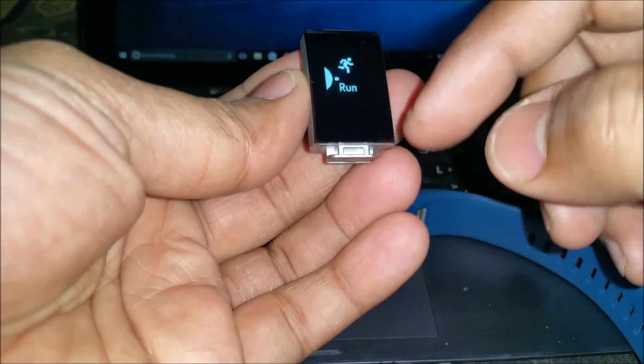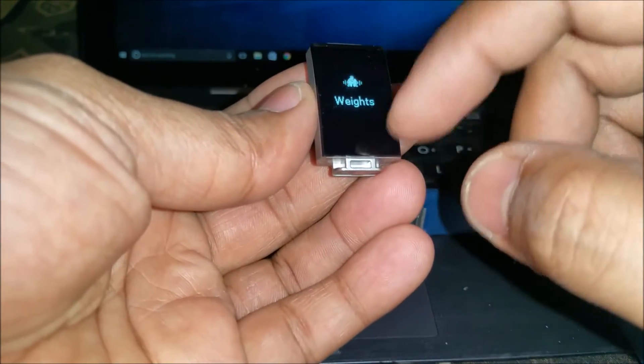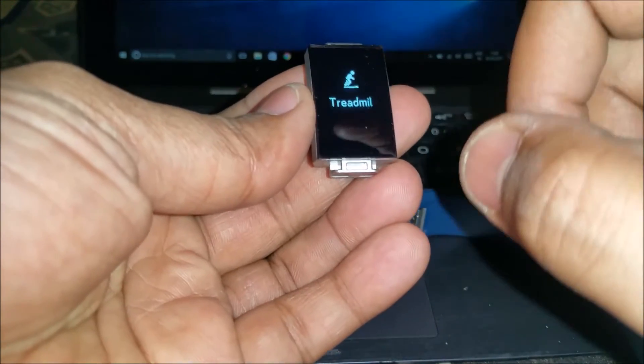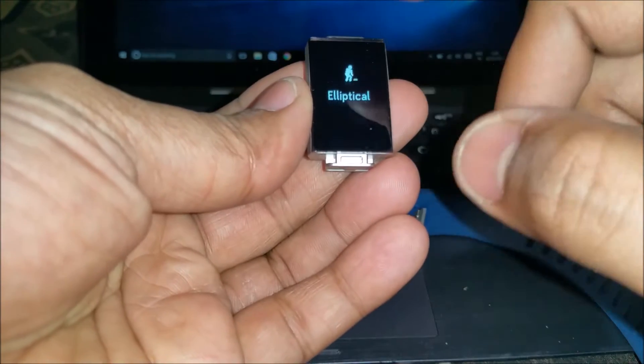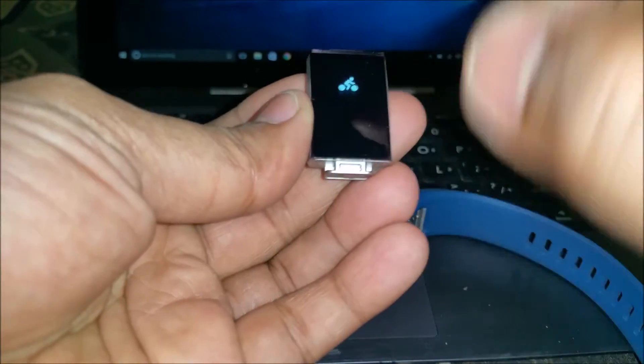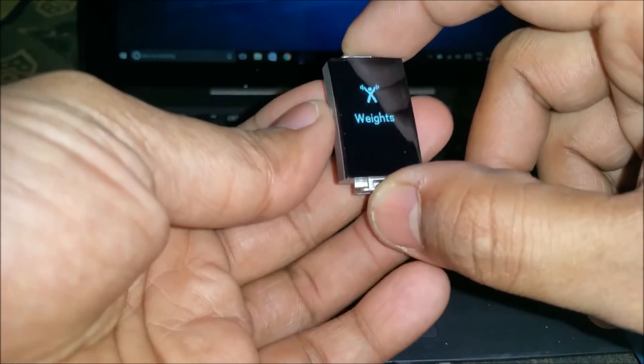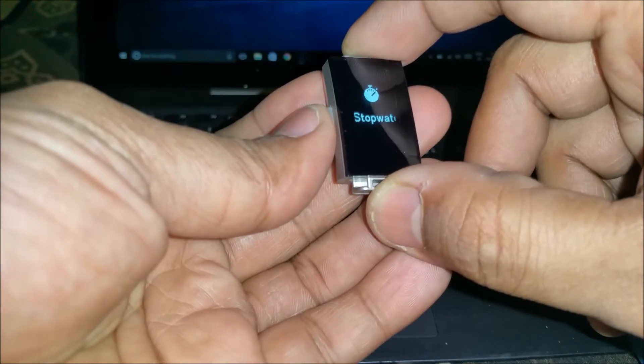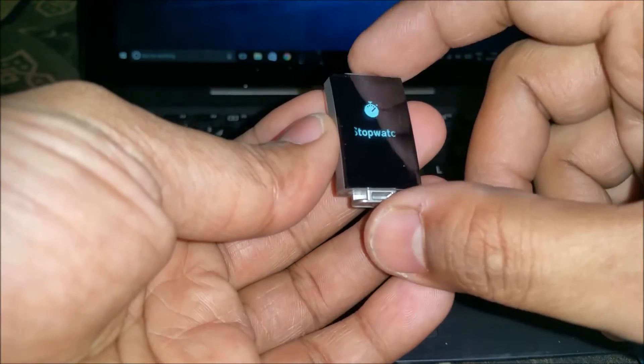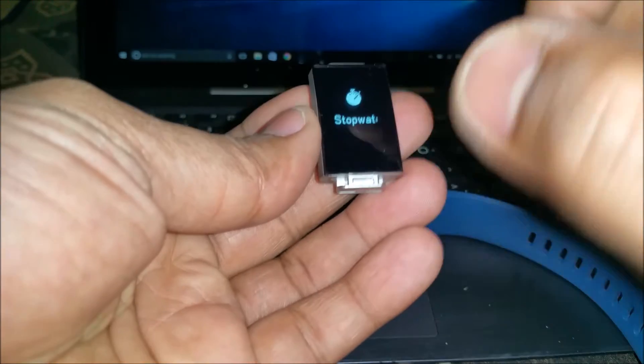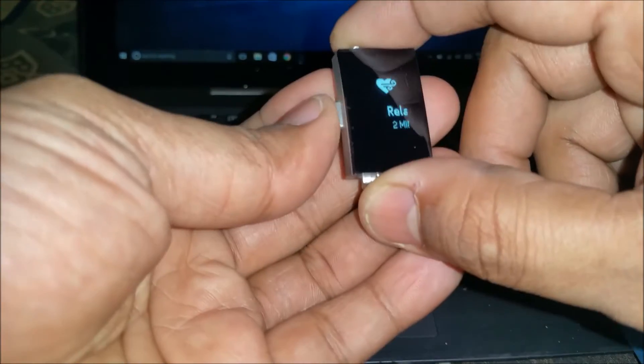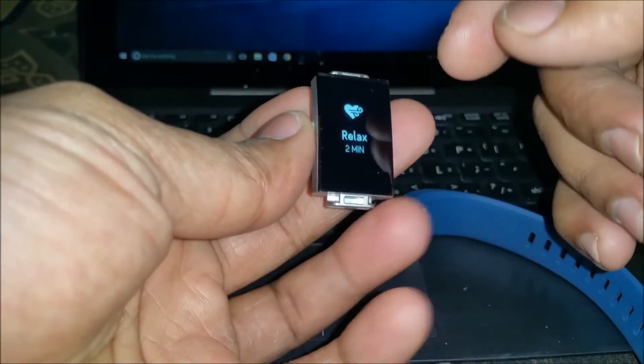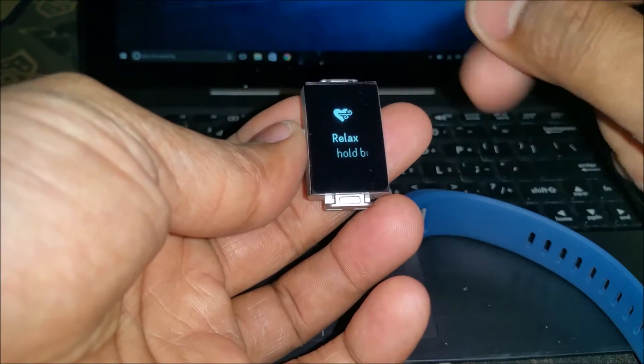If I go to the exercise options, right now it's run. I can choose weights, treadmill, workout. All these options are available for me. There's a stopwatch, so I can just start the stopwatch from here.